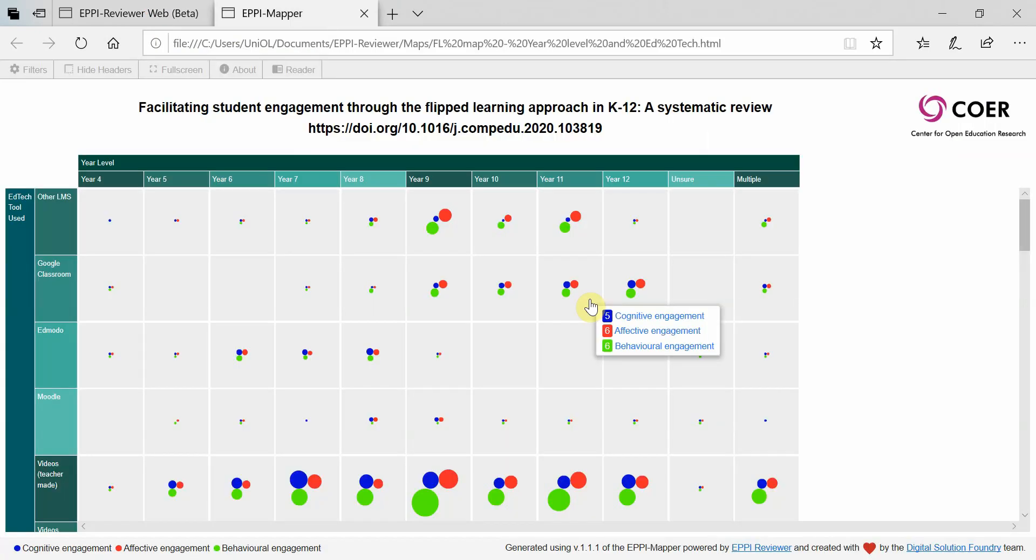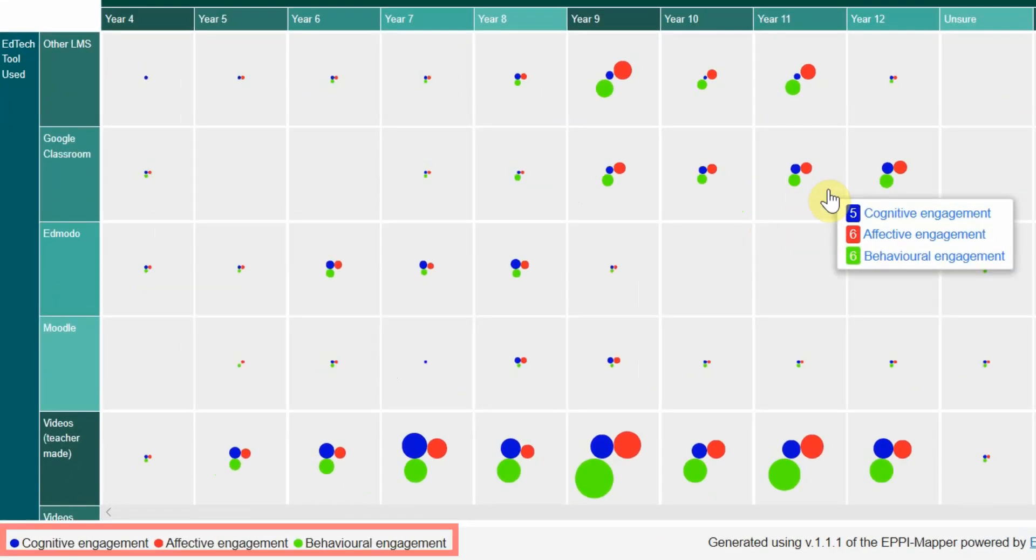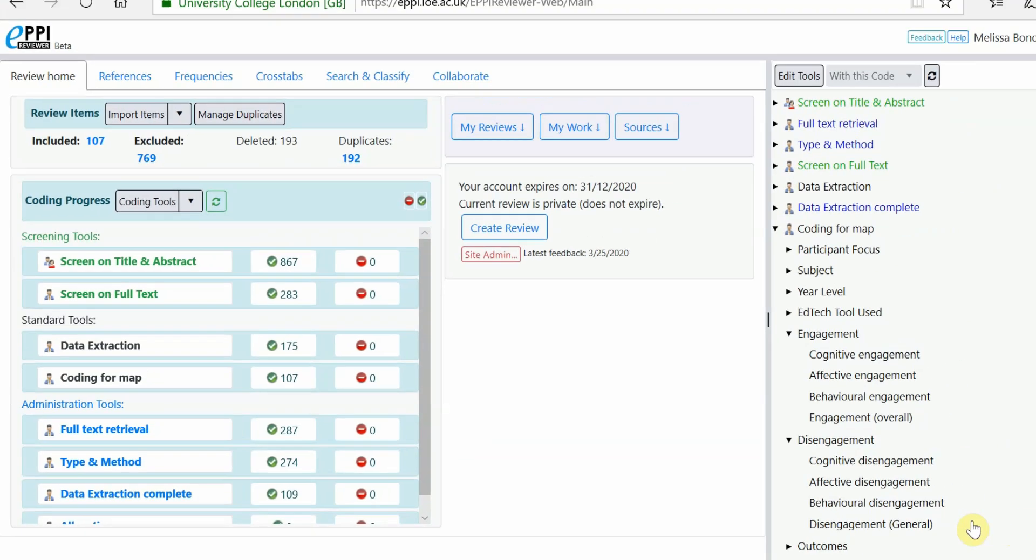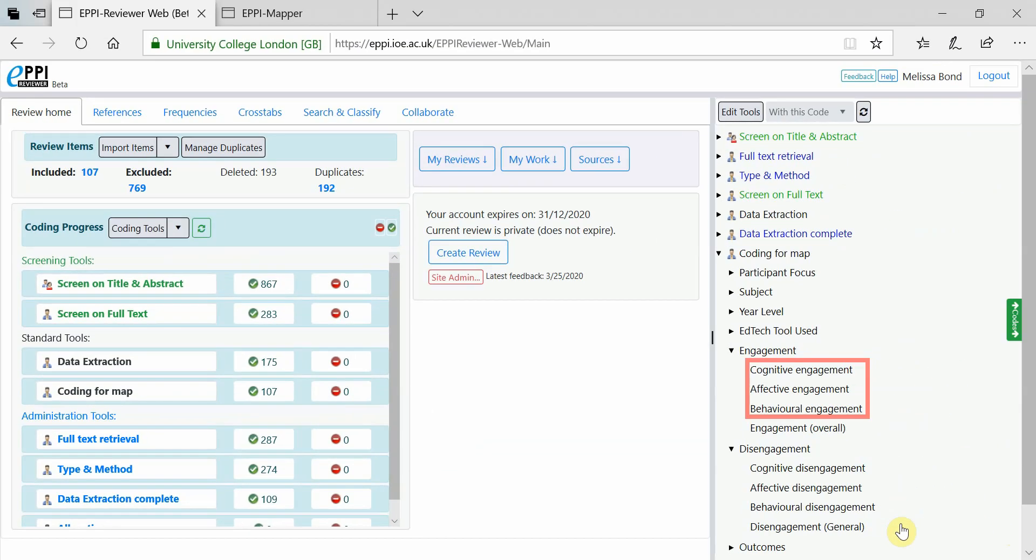In this case, I have chosen to display instances of student engagement and used the codes cognitive, affective and behavioural engagement.